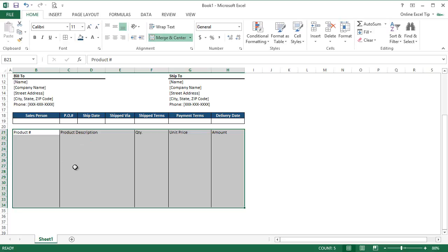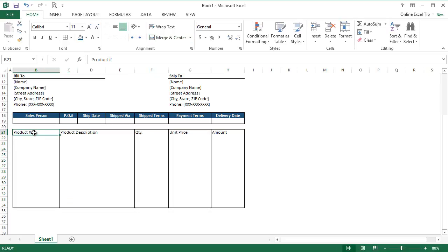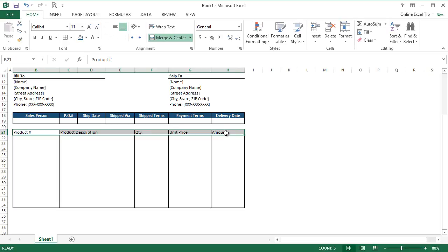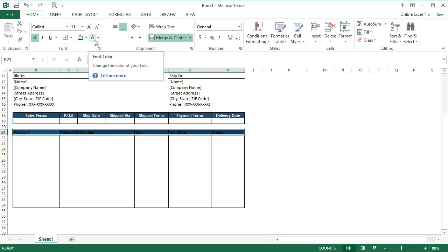Then we once again go to B21, and this time we highlight B21 to H21. First we make it as bold, then we apply blue accent 1 darker 50% background color and then font color as white.